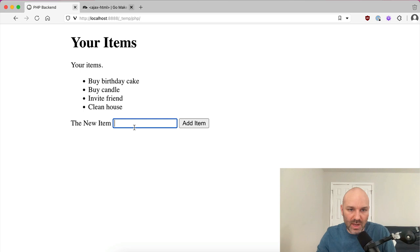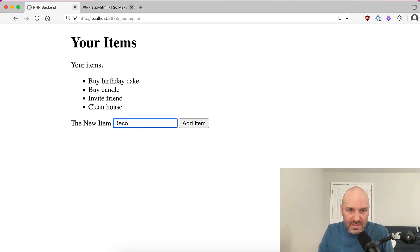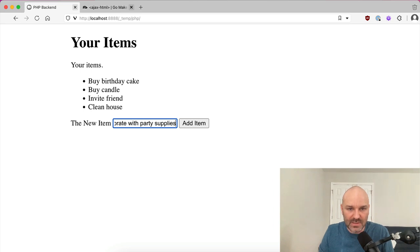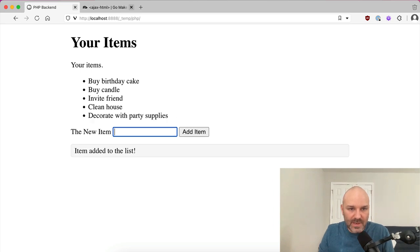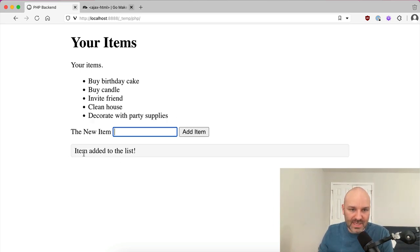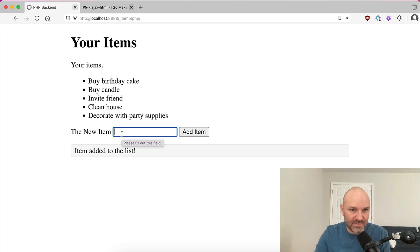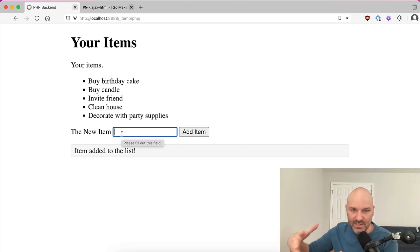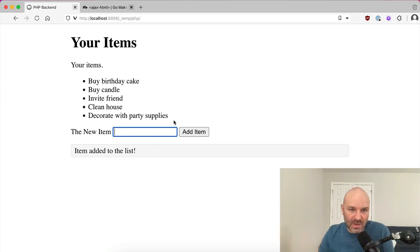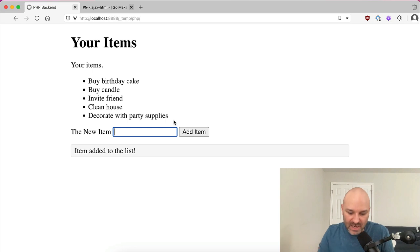So we're going to clean our house. We're going to decorate with party supplies. And now you can see this gets added. I still have focus on my form. The page hasn't reloaded, but the list automatically updated.